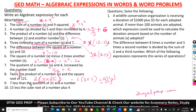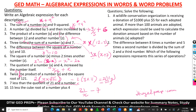Number 9 says: seven less than the quotient of 21 and a number. Seven less than means 7 comes after — it will be subtracted. The quotient of 21 and a number x means 21 over x. Seven is less than this, so the expression is 21/x minus 7.